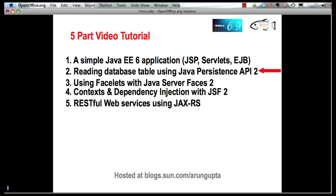This part will show you how to read a database table using Java Persistence API 2 and display the value in our servlet. Subsequent parts will show how to do Java Server Faces 2 development with facelets, add support for context and dependency injection, and publish RESTful web services using JXRS. Let's get started.